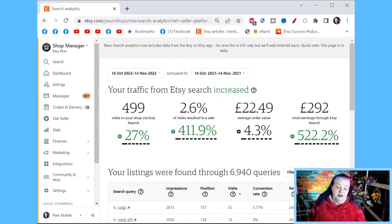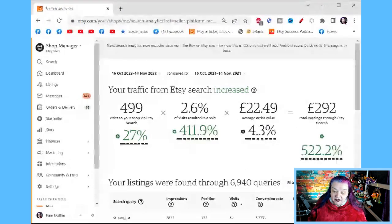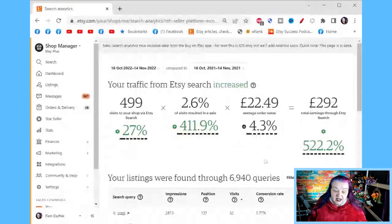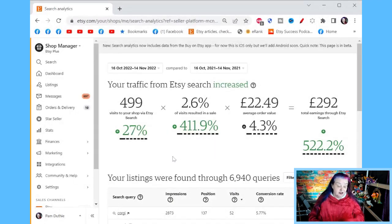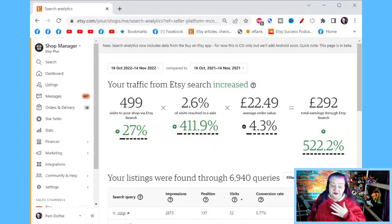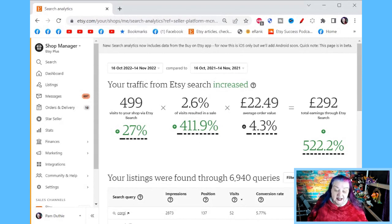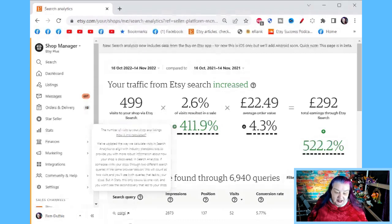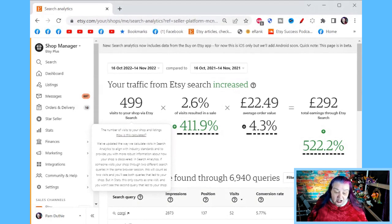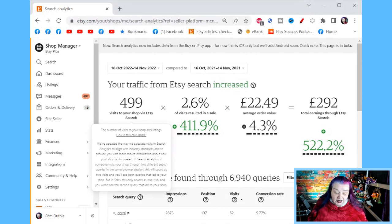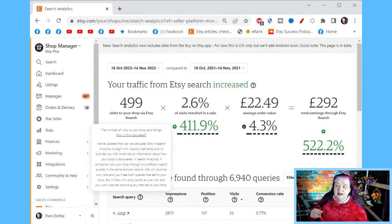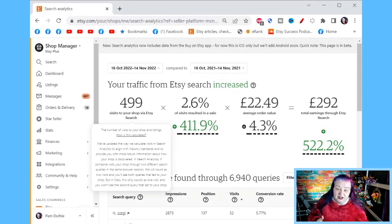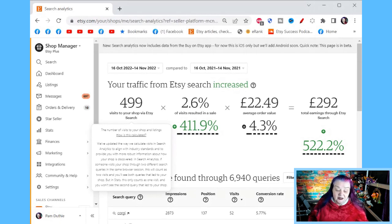Just expand the timeframe so you've got enough visits to your shop from this to get enough data. But so let's look at what we've got in here already, what the data is. So hopefully this top section makes a little sense. And if you hover over it, this is fantastic. It gives you more details here. But visits to your shop via Etsy search.